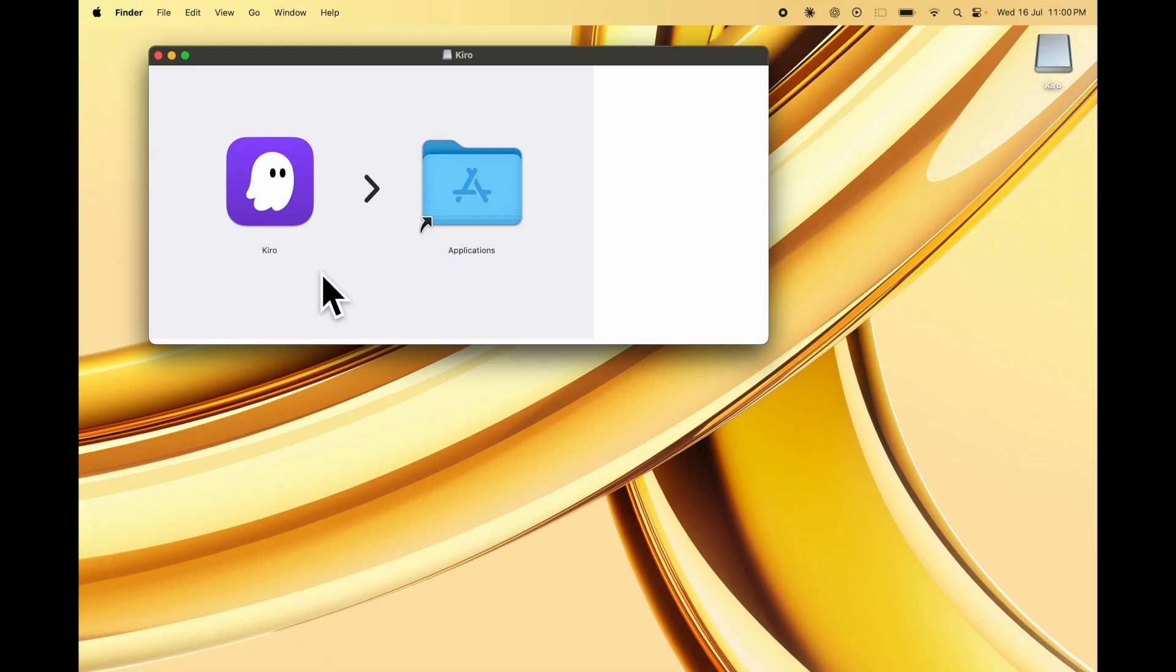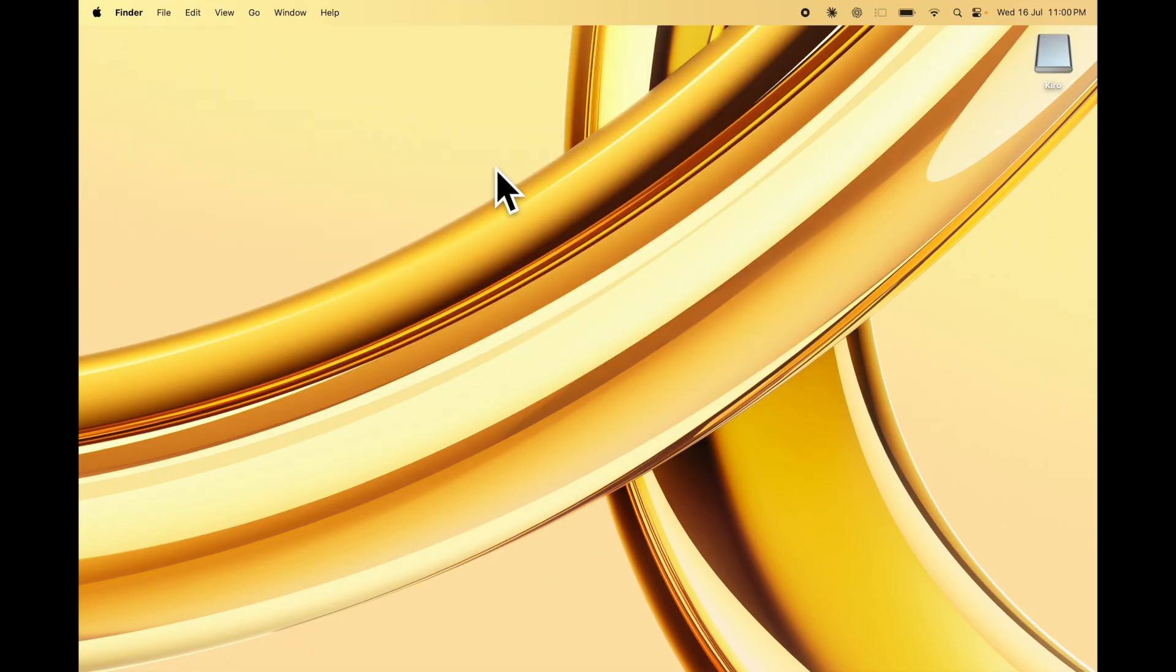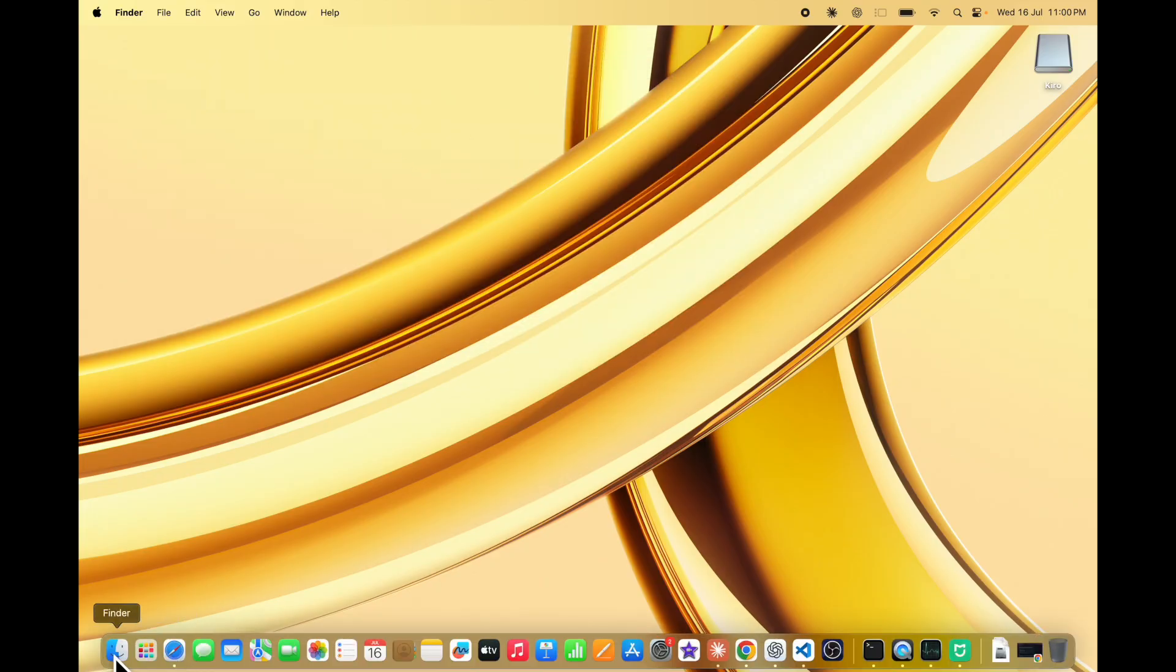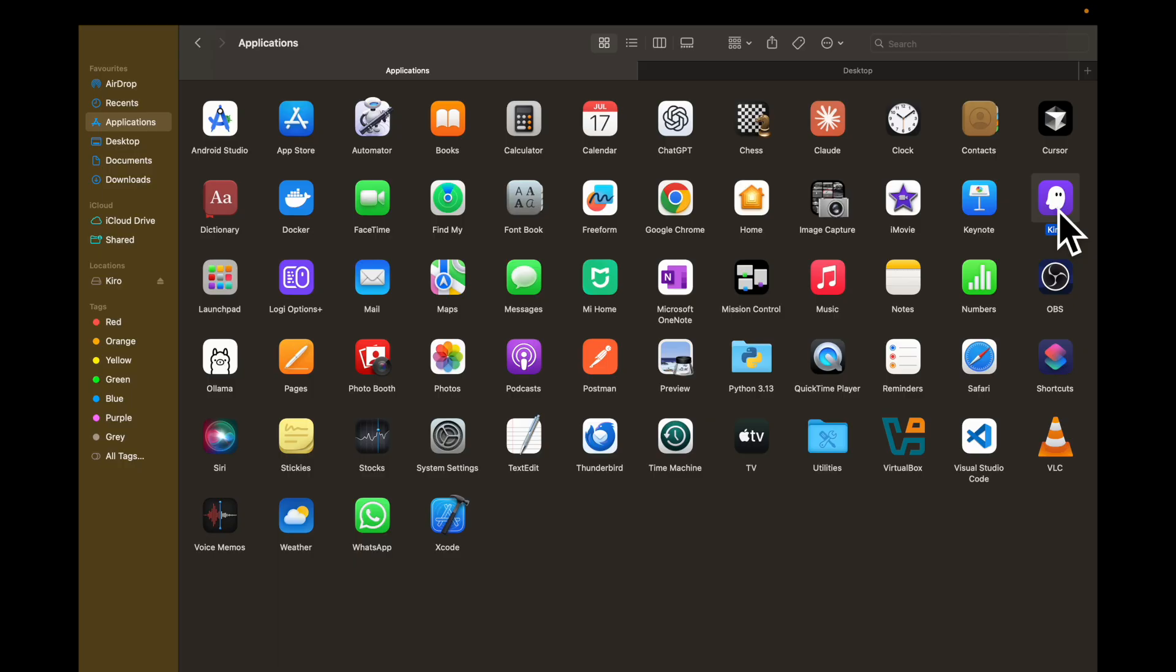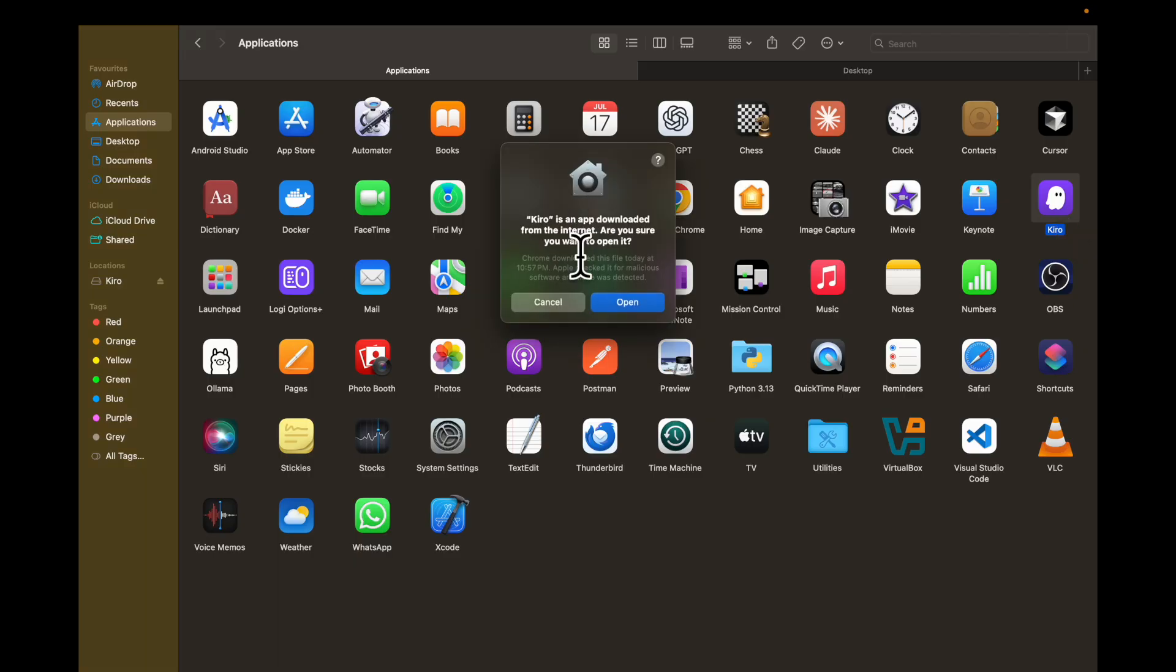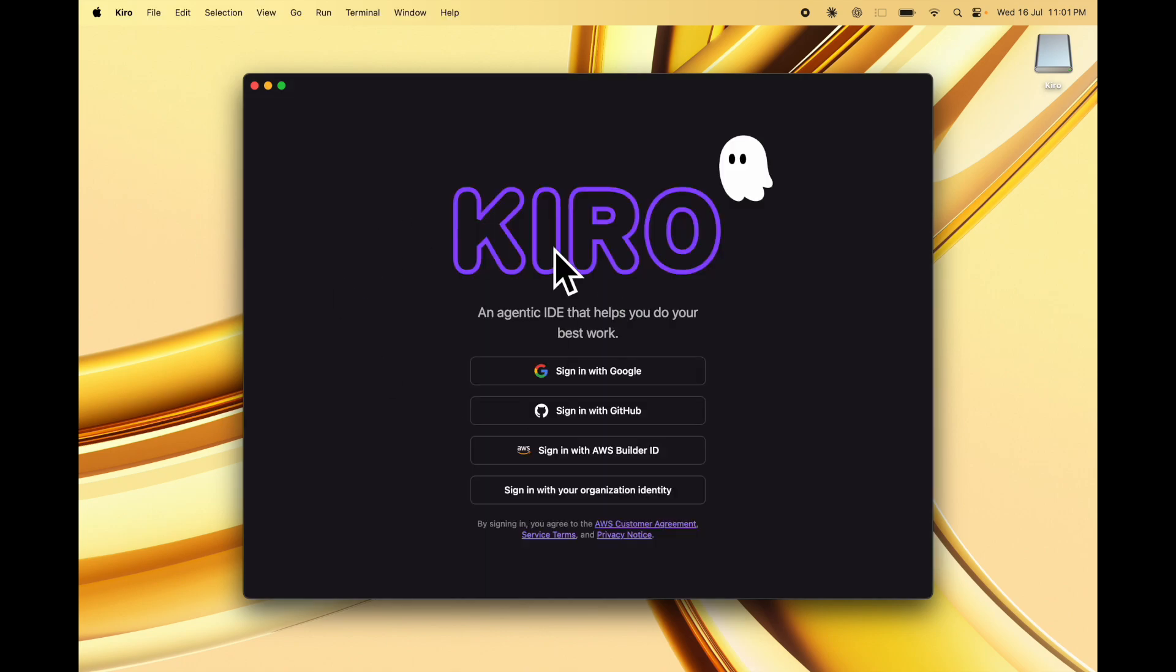Once it's downloaded, you can click on the DMG file and drag Kiro to your applications folder, then close this and go to your finder. Go to your applications and look for Kiro. I'm going to click on open because I just downloaded this file, and this is going to open Kiro for us.